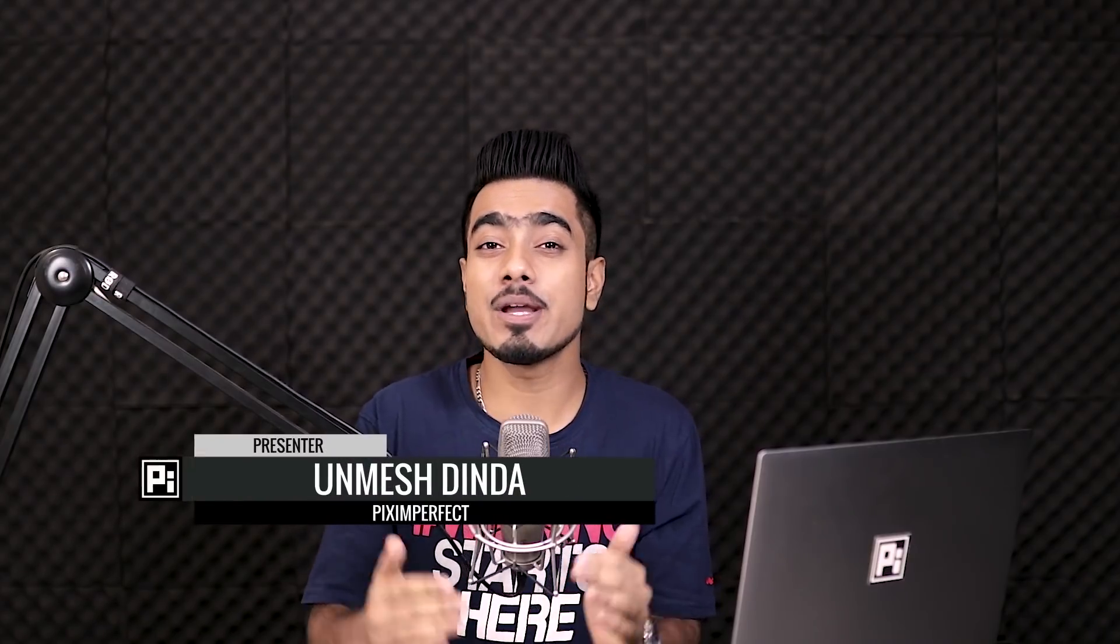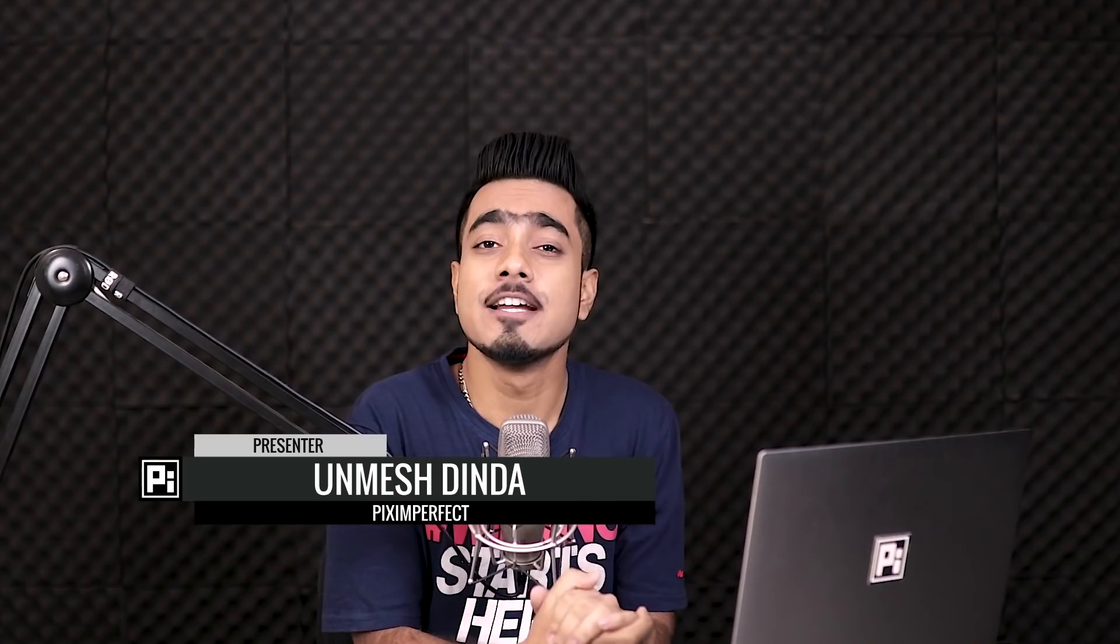Hi there, this is Unmesh from Piximperfect and today we're going to create a beautiful wet glass fully loaded with raindrops in front of our subject fairly easily and fast.